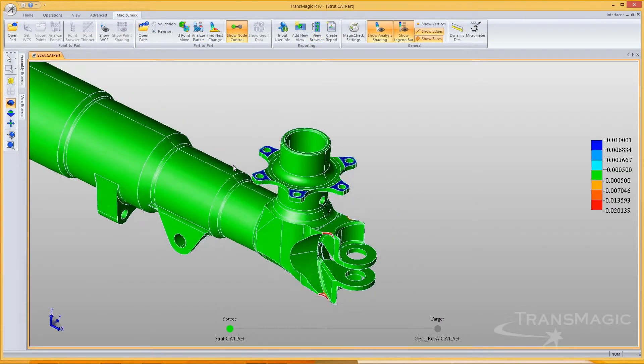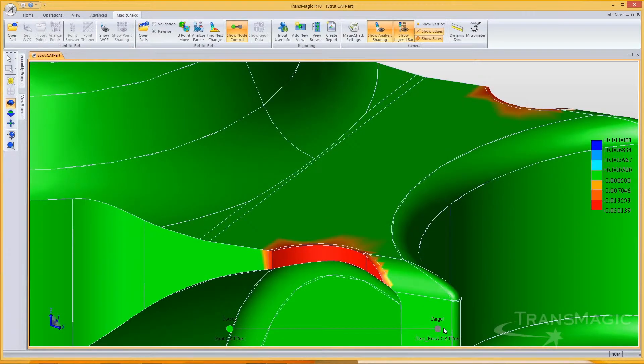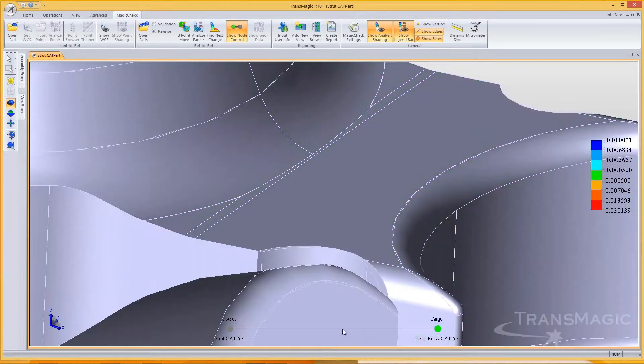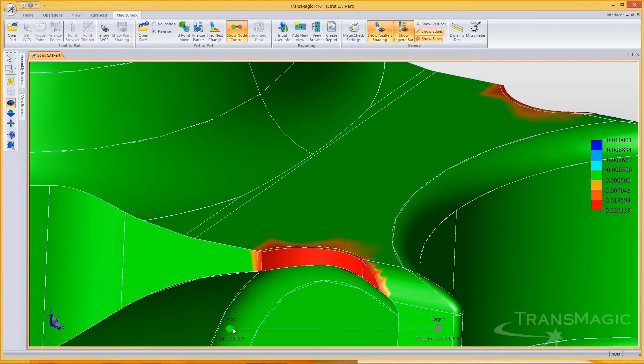When I click on Source, I see revision A rendered and revision B in wireframe. When I click on Target, I see the opposite.